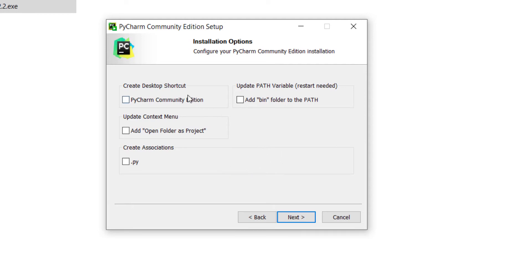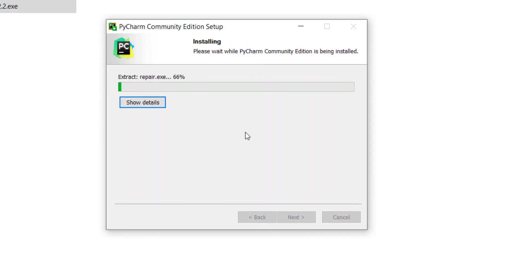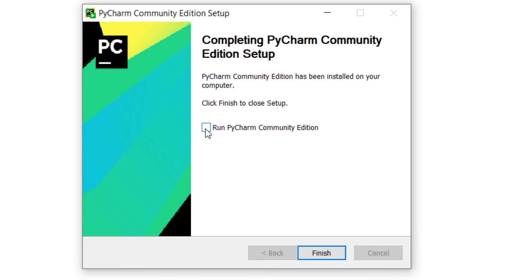For example, if you want to create a desktop shortcut, you can check that one. And if you want to open all Python files — .py is the extension of Python files — with PyCharm, you can check that as well. I don't want to check any of these, so I press Next, then Install, and wait for the installation process. I want to run PyCharm after pressing Finish, so I check that and press Finish.